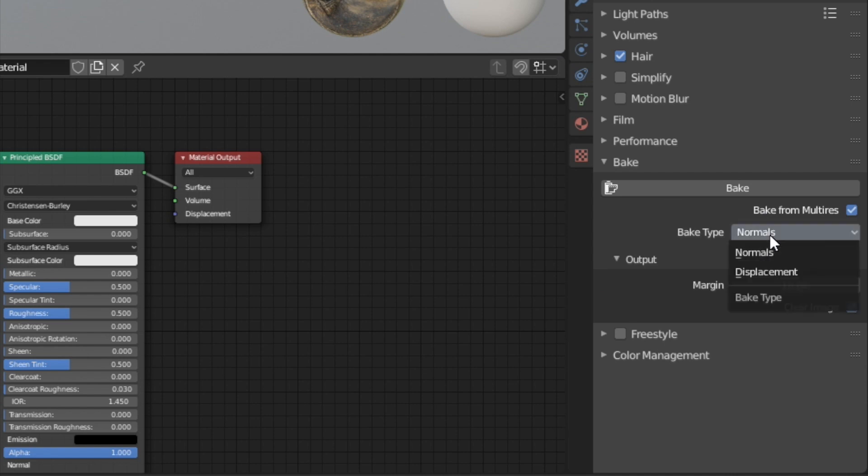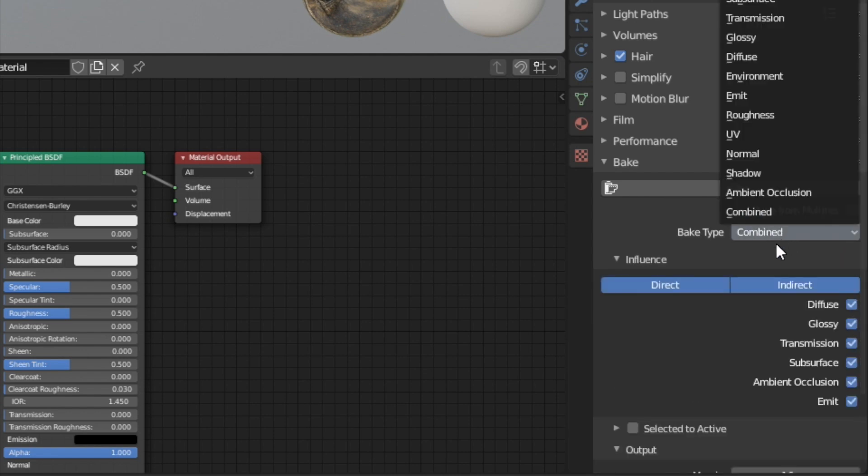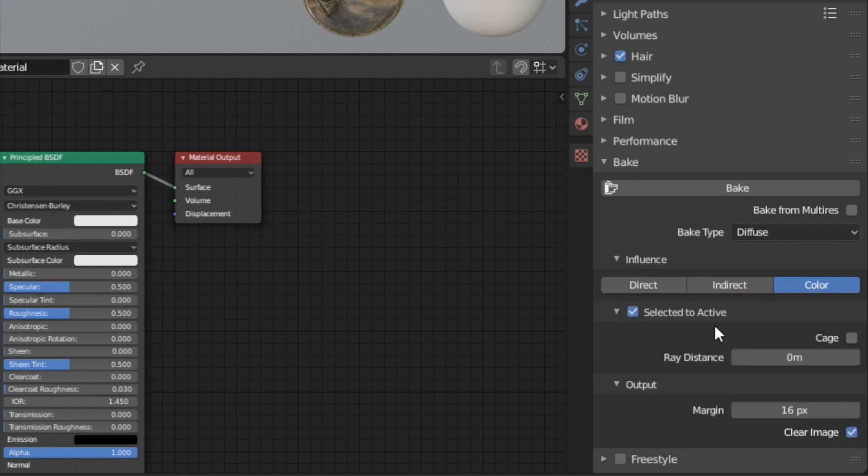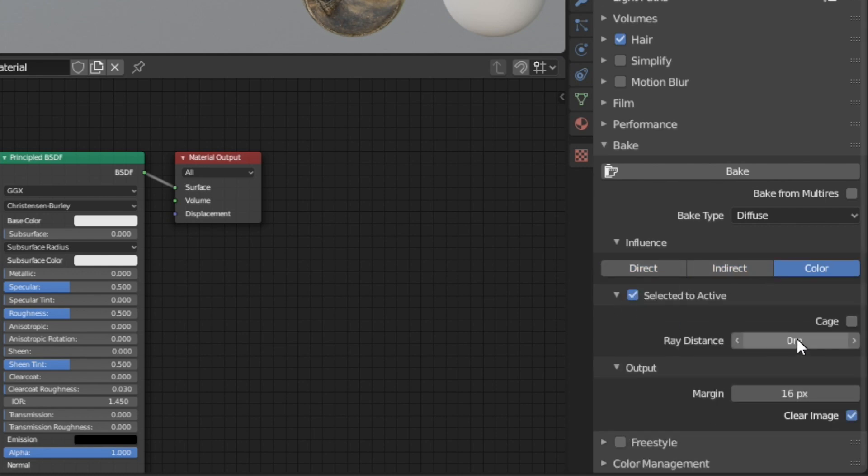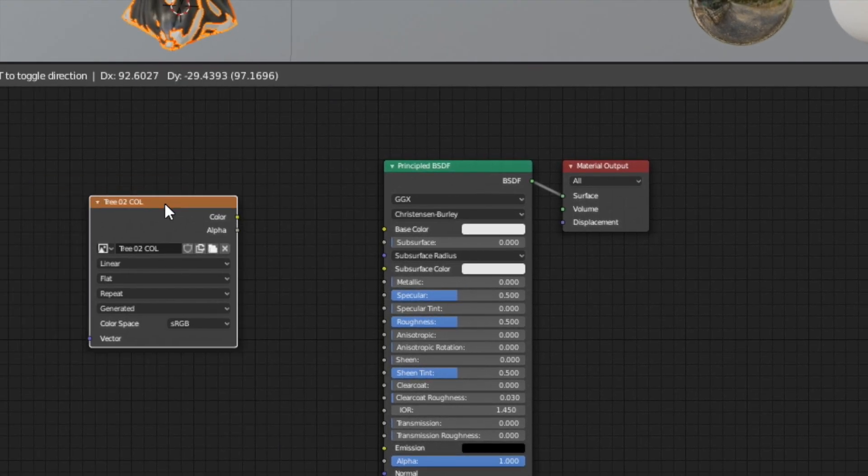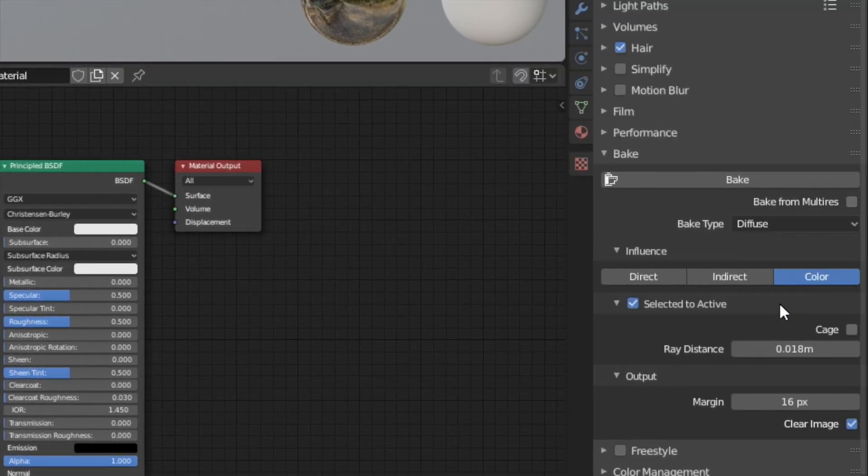First select the high poly mesh, then with holding shift the low poly. Change the bake type to diffuse and disable direct and indirect lighting. Also enable selected to active. Here change the ray distance to a small value greater than zero. Also always make sure you have the correct image node selected and then click on bake.